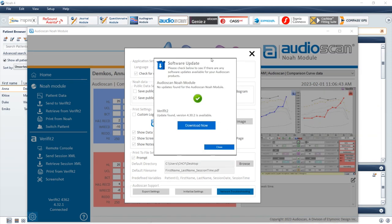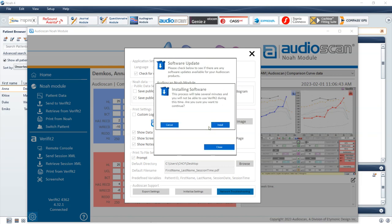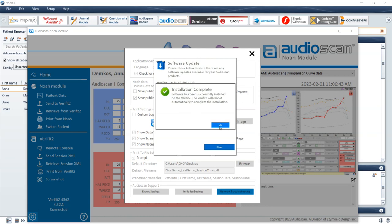If the latest version is installed, a check mark inside a green circle along with text will indicate that there are no available software updates for the AudioScan NOAA module. Follow the same process of downloading the software for the VeriFit2 or Axiom via the Download Now button, and then initiating the software installation on the equipment via the Install buttons. Be sure not to turn off the equipment during the process. If this occurs, we recommend installing the software via the AudioScan USB stick.